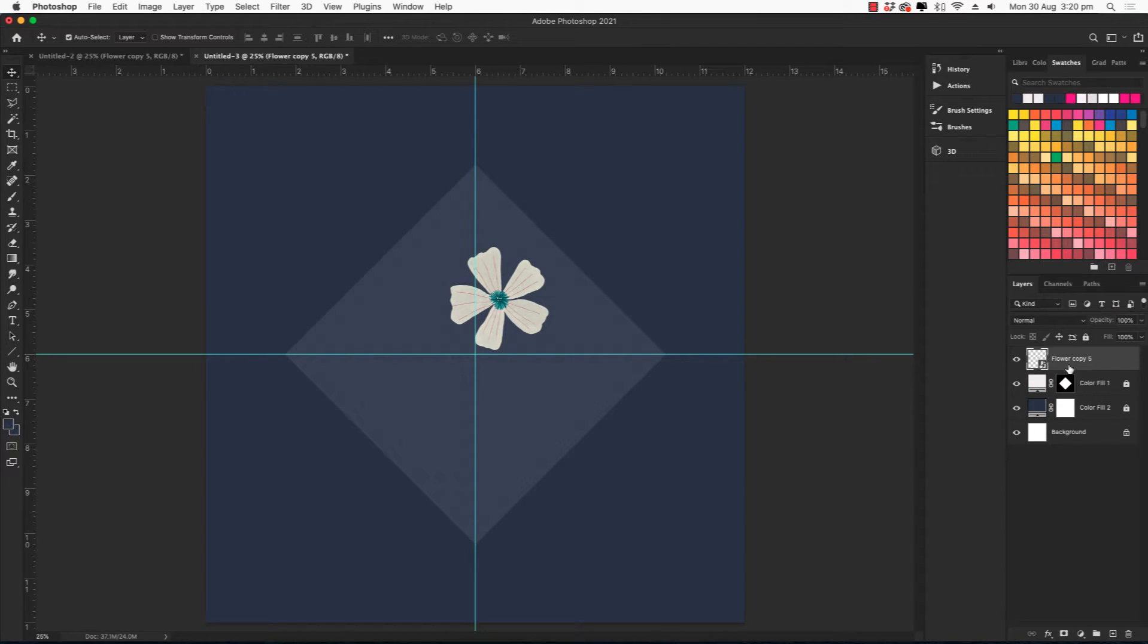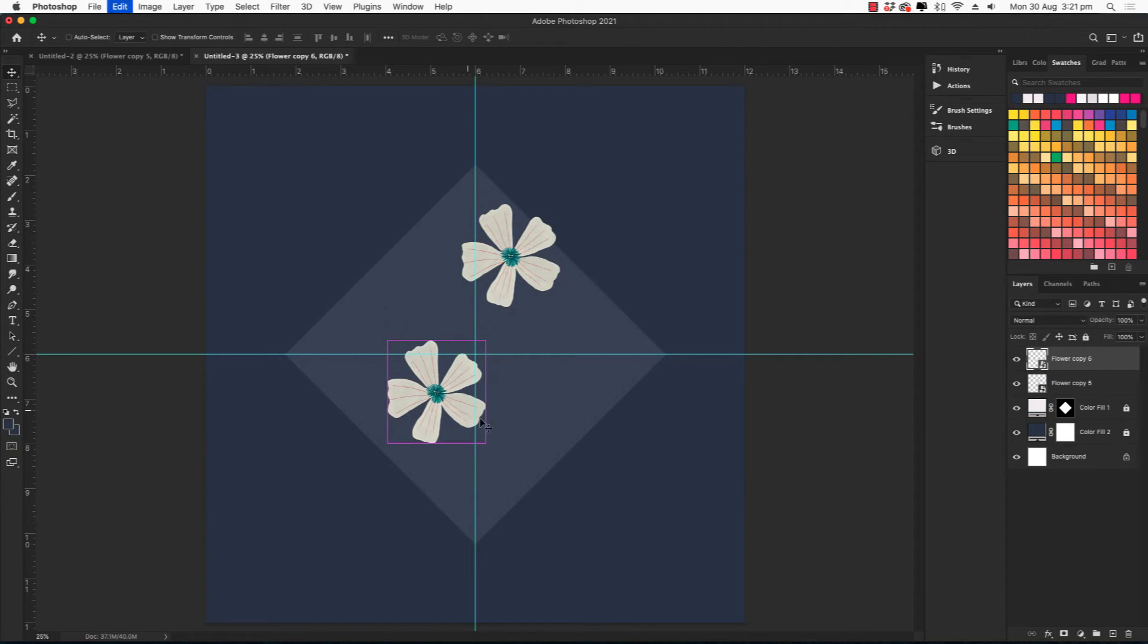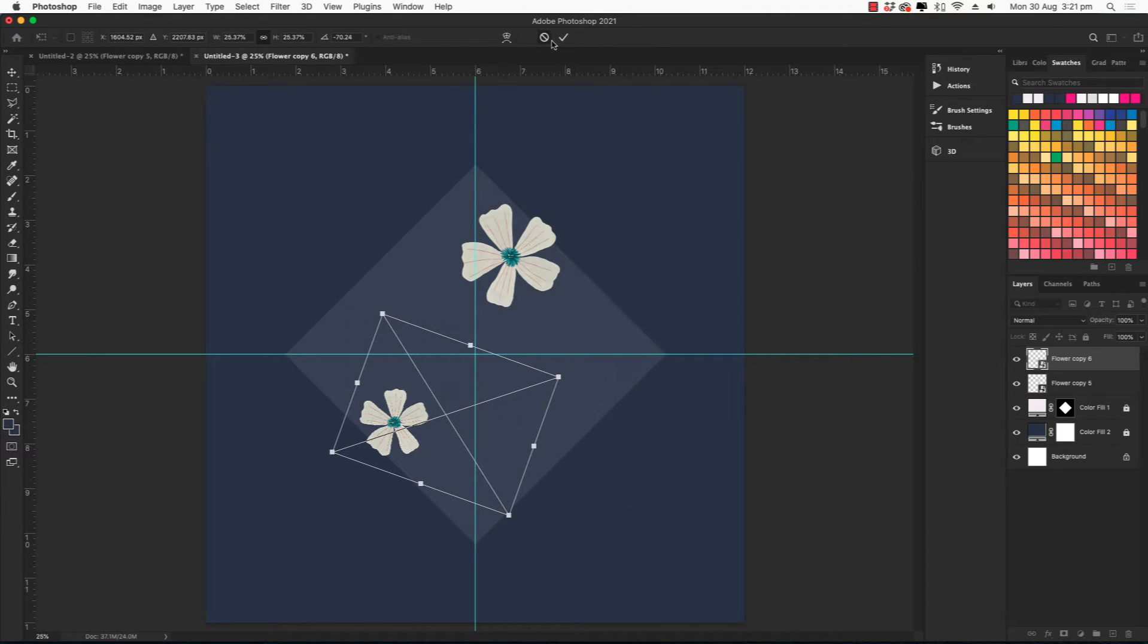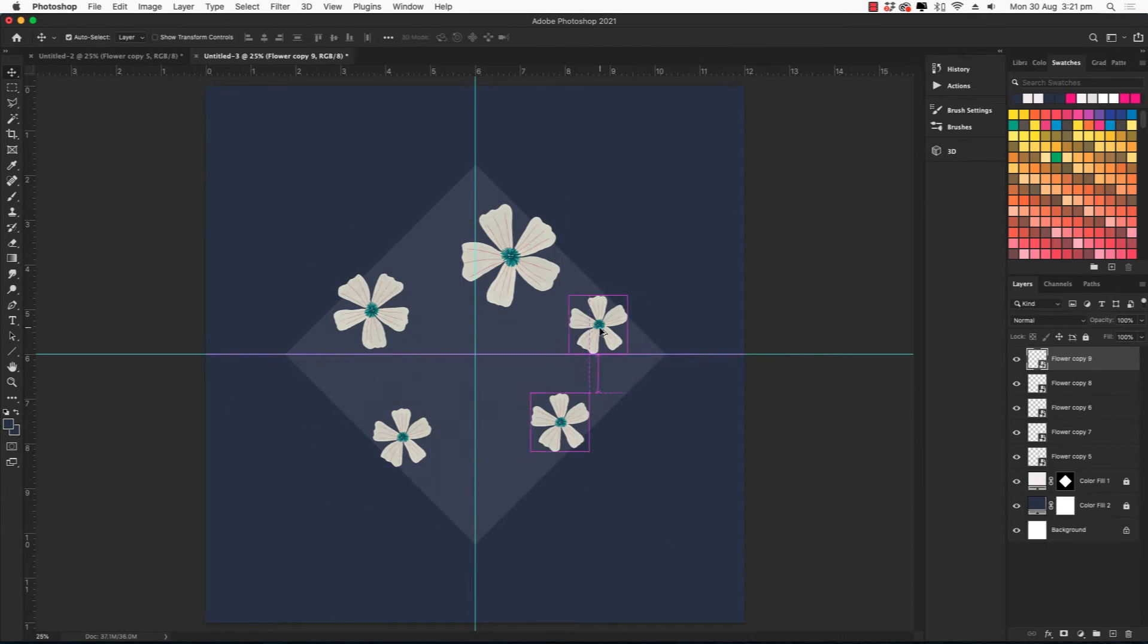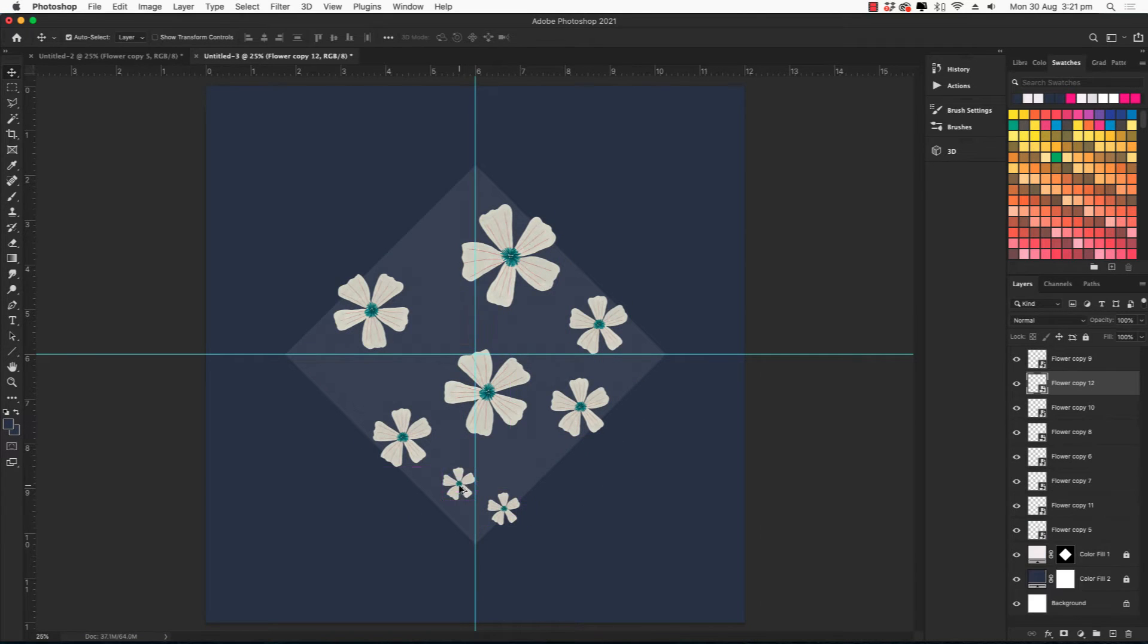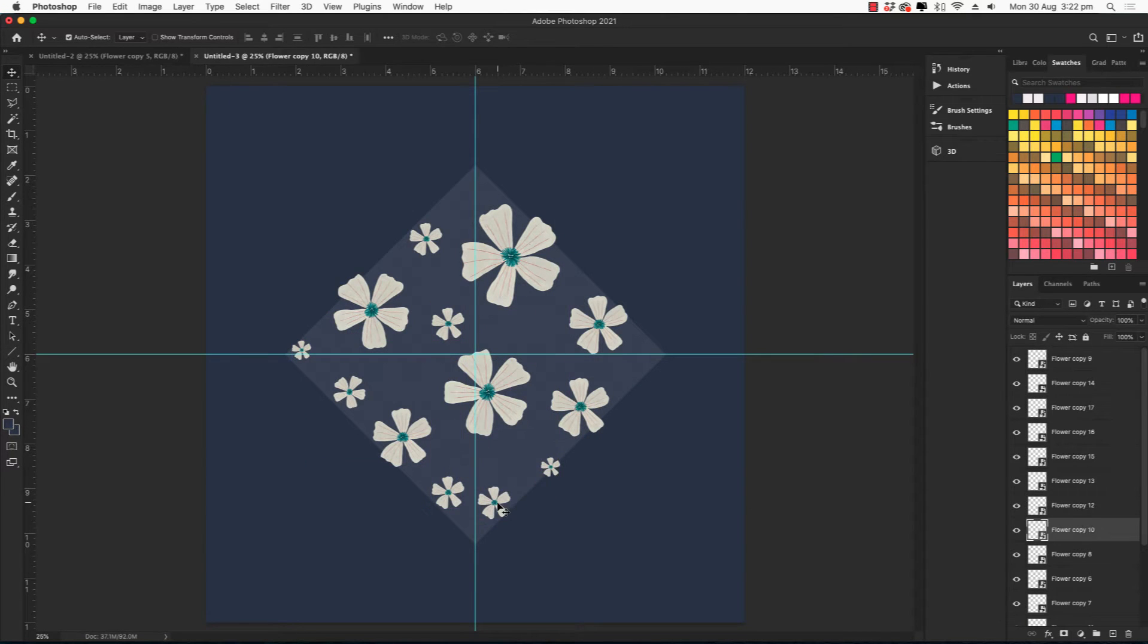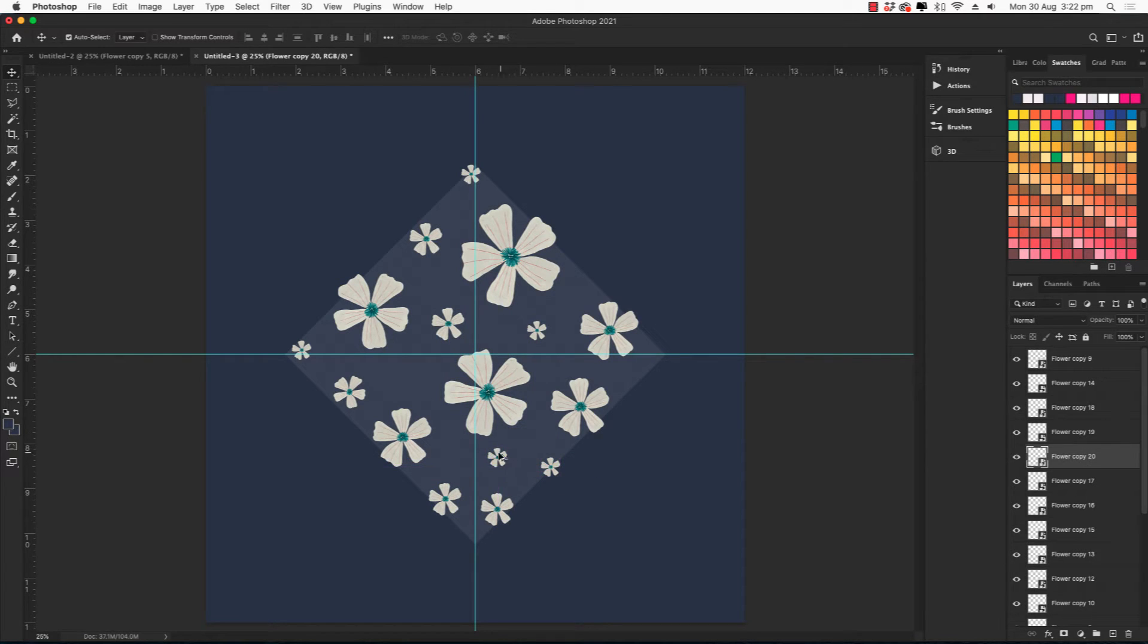Okay now our flowers, we want to copy and place in this diamond however you like. So I'm just going to duplicate and rotate and resize until they are all placed nicely in the diamond. Now they can go off the edge slightly, just not too far. And I think I will leave that like that.